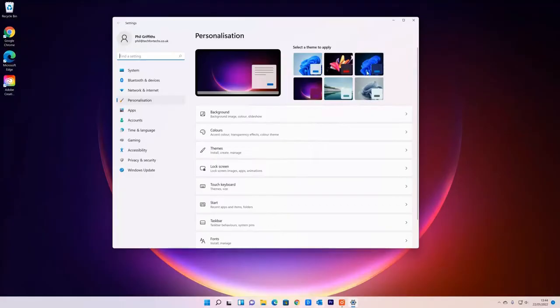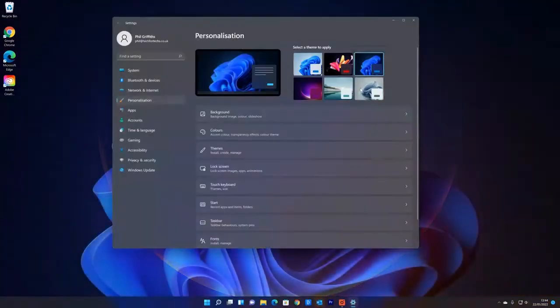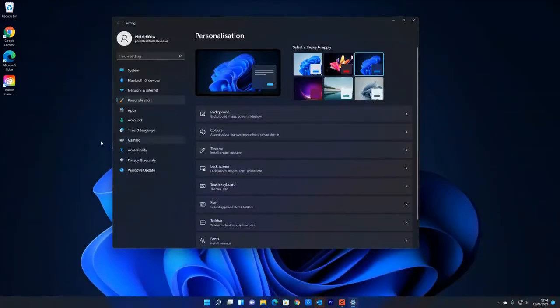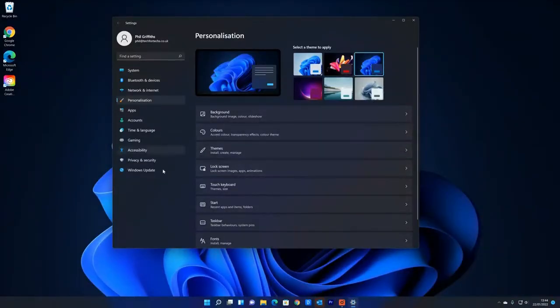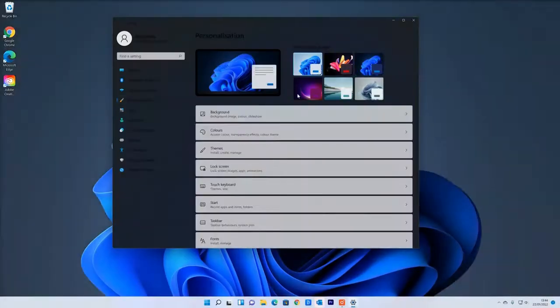For example, if you were to click on this blue theme at the top right, which is called Windows Dark, it will actually change not only the background, but it also changes the color. So the taskbar, as well as the windows within Windows, which some people like dark themes, some don't. If you prefer it on the normal one, click back on the normal one.